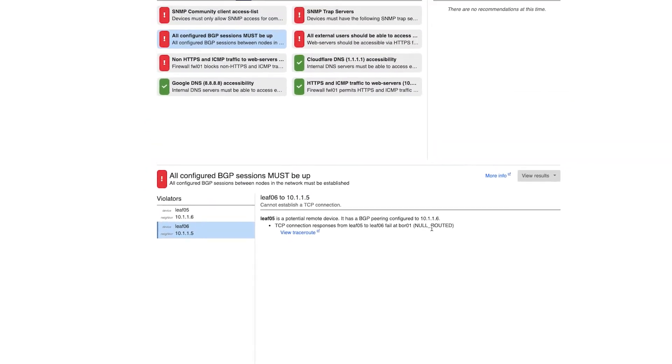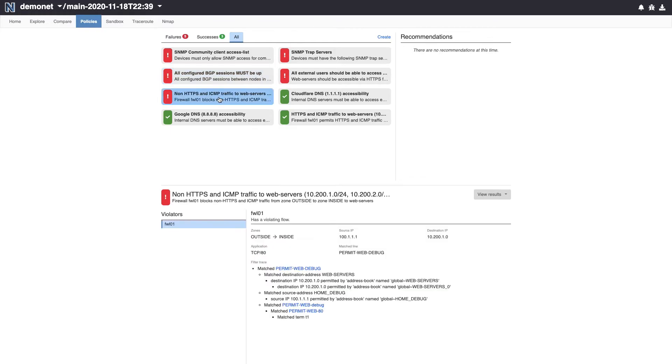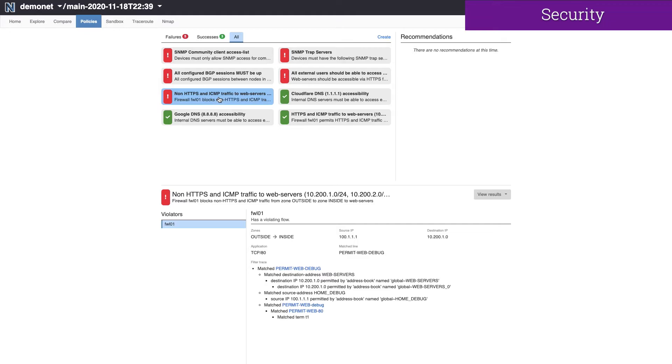Next, let's look at a policy focused on the security posture of our network. Evolving firewall rules is quite an arduous task, and ensuring changes meet our security policies is complicated. Batfish Enterprise makes it very easy to ensure that network security is never compromised.